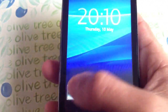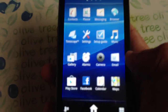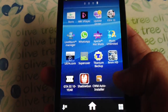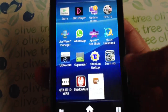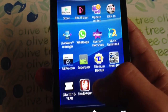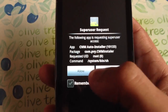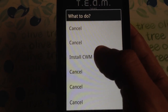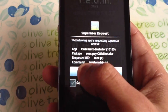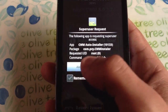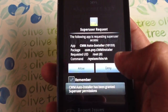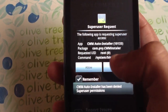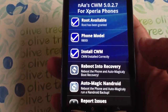So what you need to do is go to the marketplace and download this application CWM Auto Installer. Once you download it, you just click on it, allow, then you install, allow. And now it's going to install Clockwork Mod onto your phone.